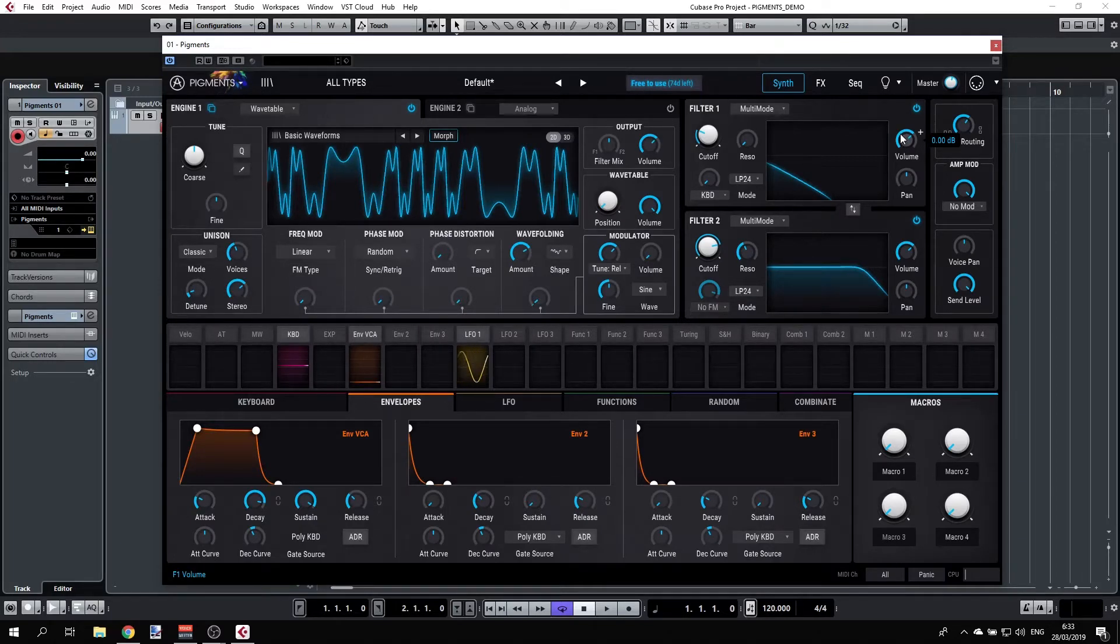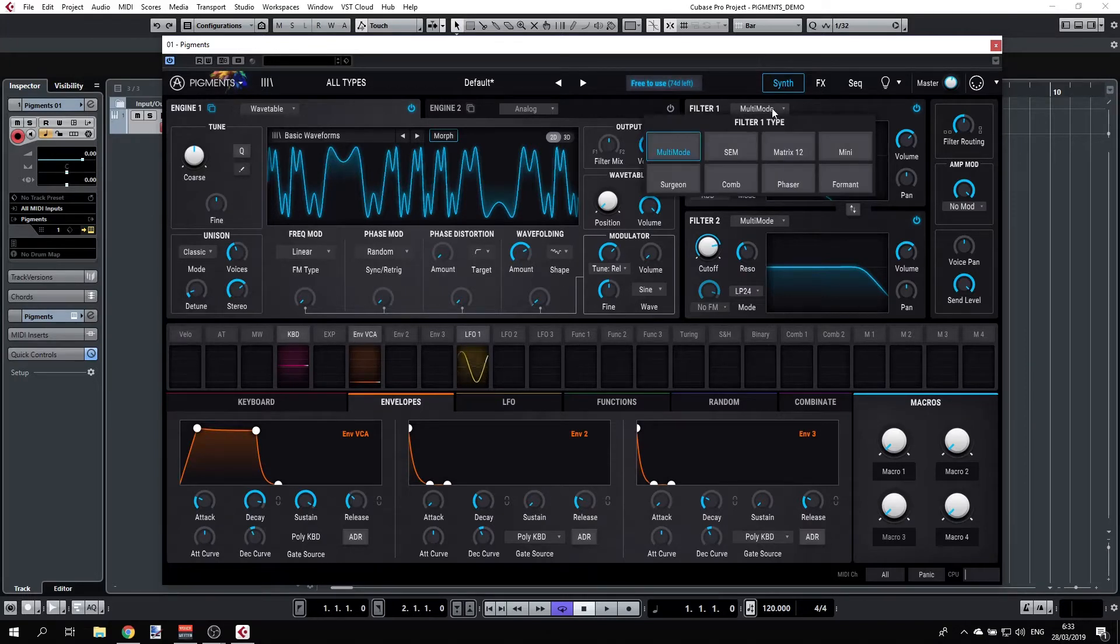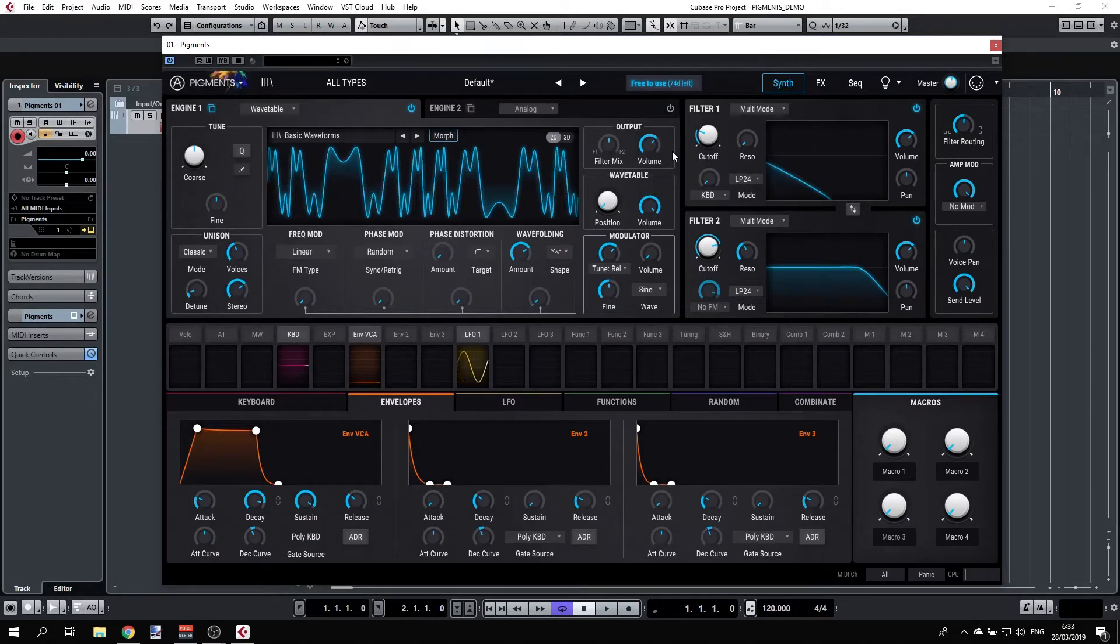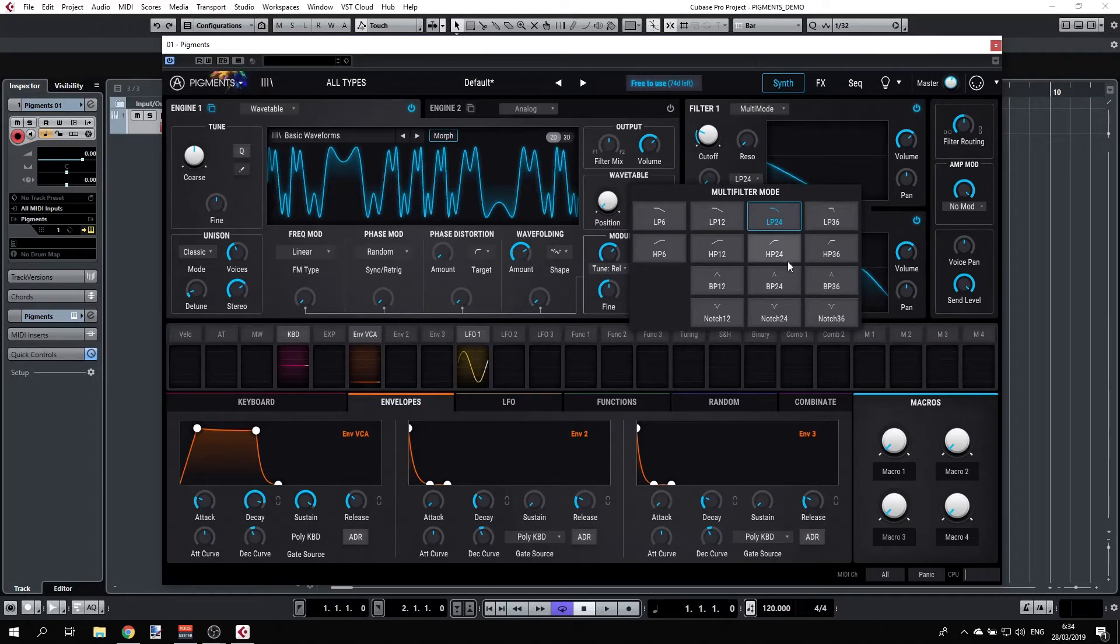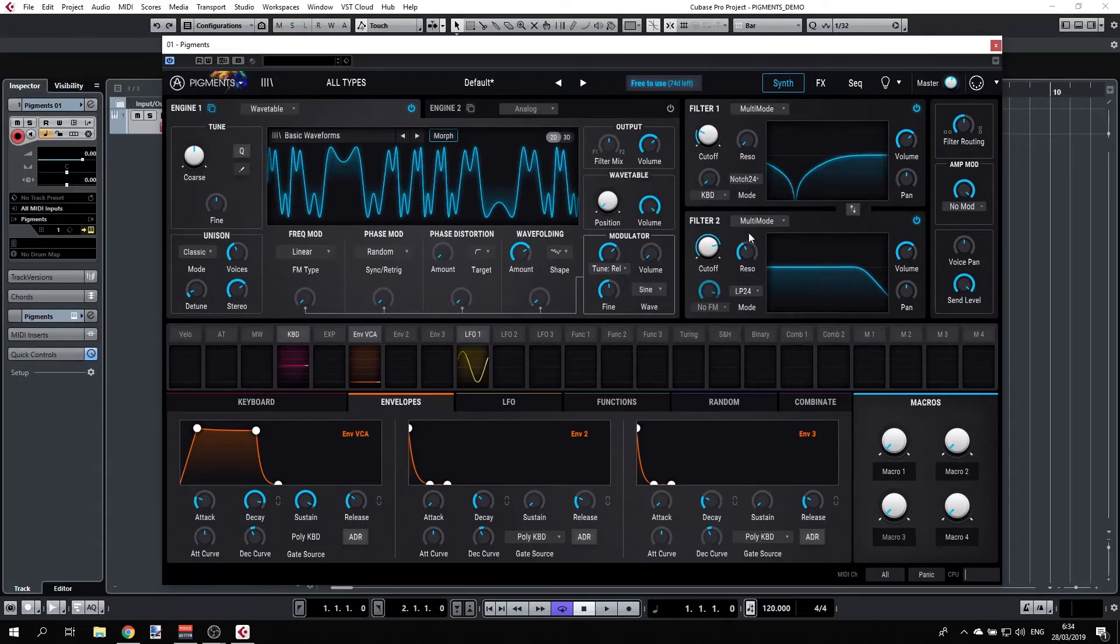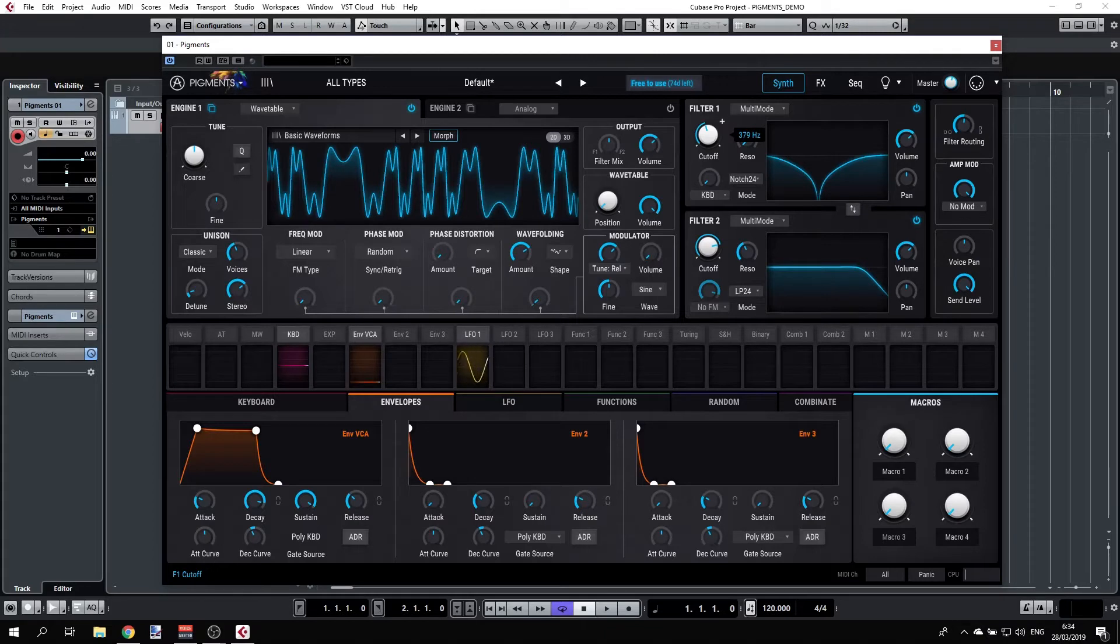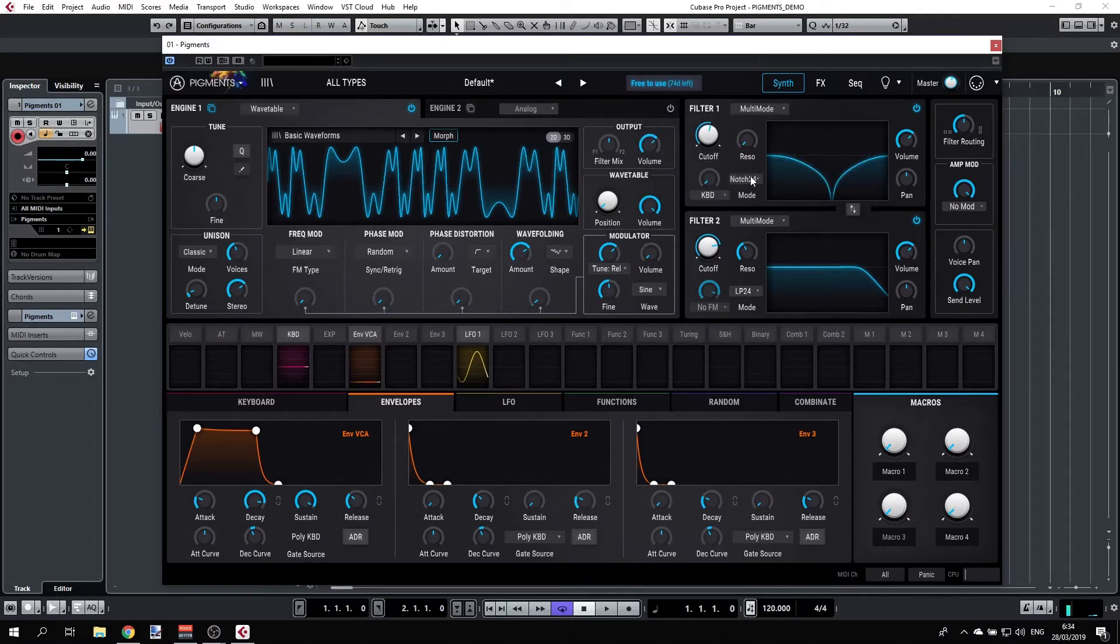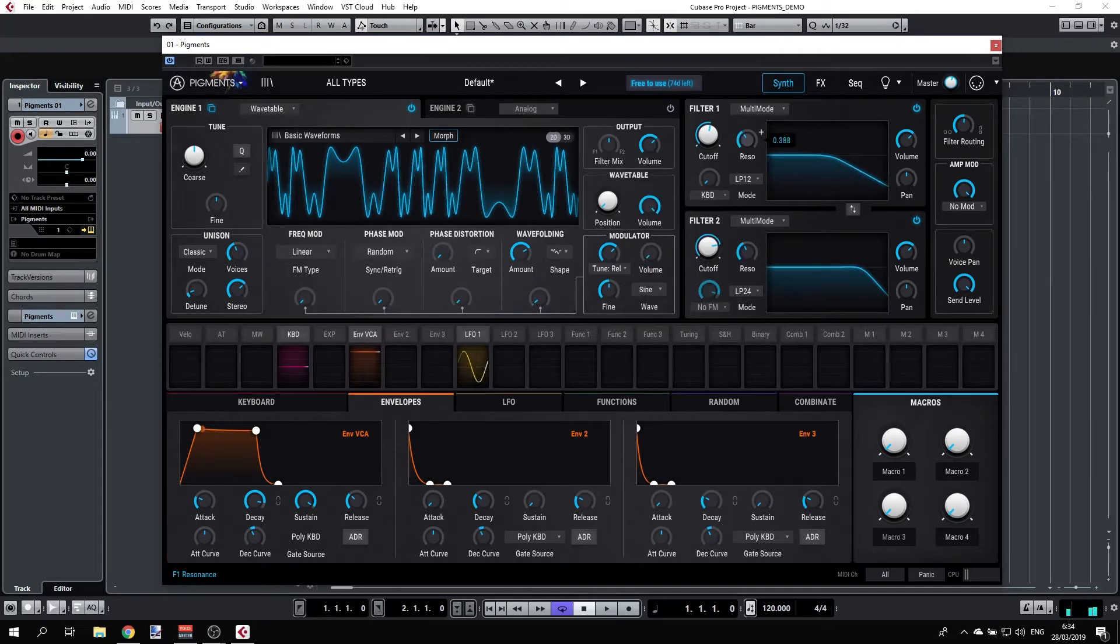Apart from that, each of the filters have a mode selector or type. We have filter one here and it's set to multi-mode. The multi-mode is very useful because it has all the usual suspects: low pass, high pass, band pass, notch, and so on. You can play with the cutoff to select exactly where your focus of the filter is. And you have a resonance button here.